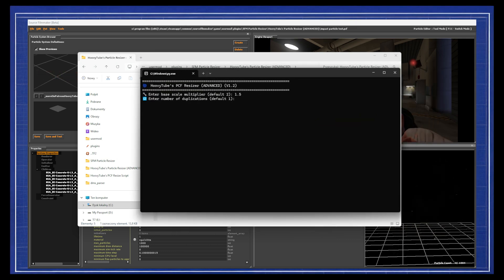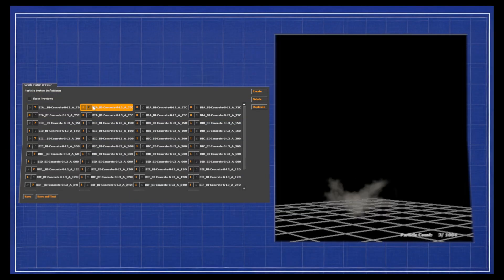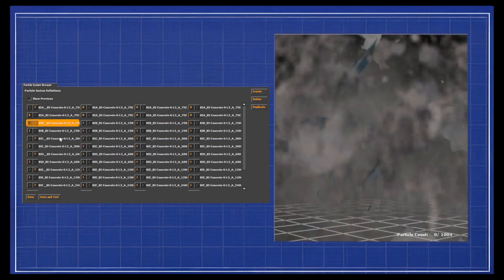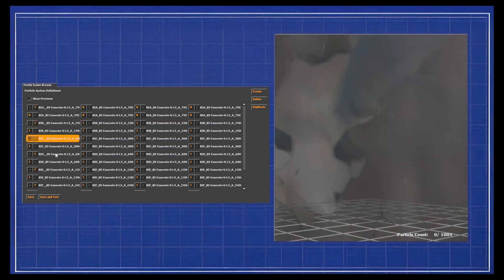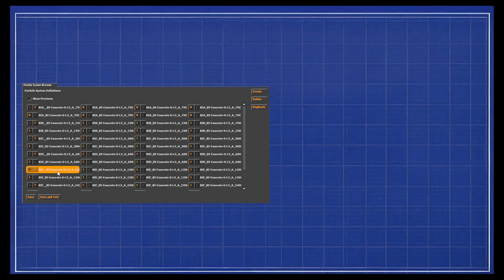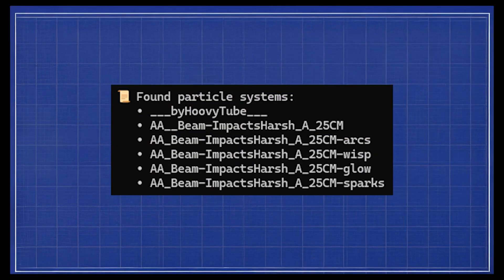BaseScaleMultiplier repeats the particle upscale function. The script will output a folder full of new upscaled particles. Make sure that your particles follow the Hoovytube naming scheme established with the particles I make.